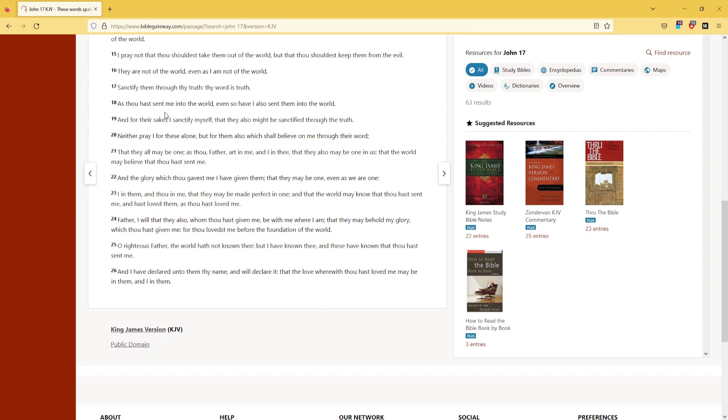As thou hast sent me into the world, even so have I also sent them into the world. And for their sakes I sanctify myself,